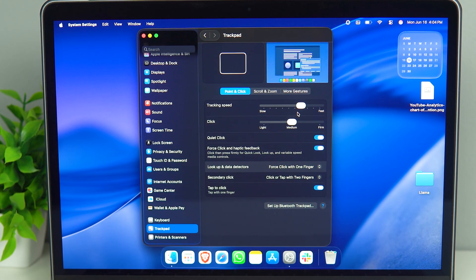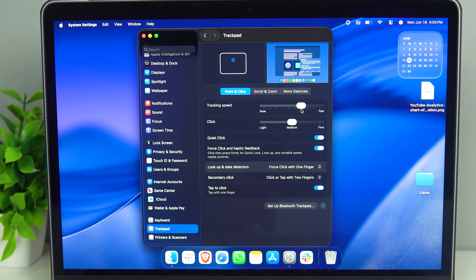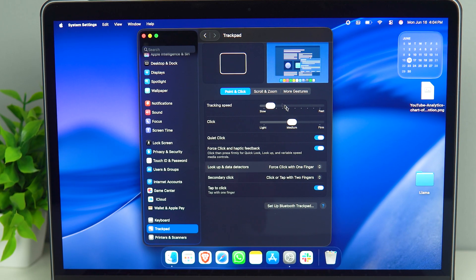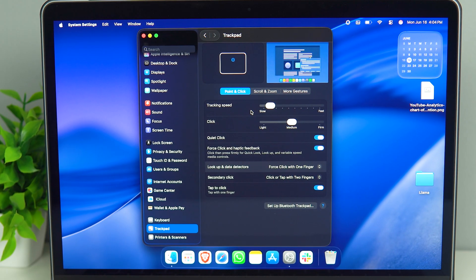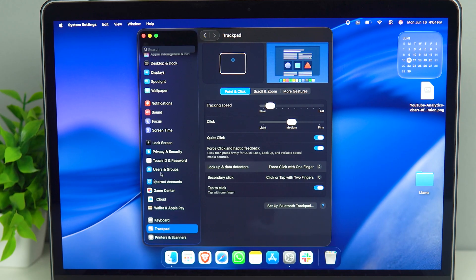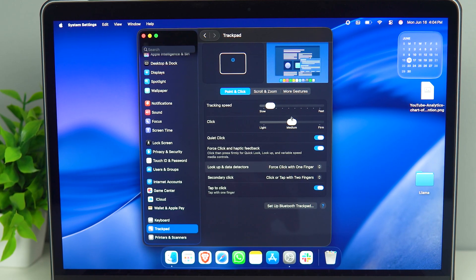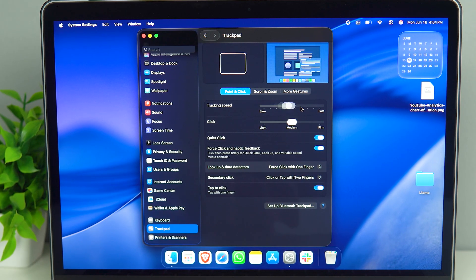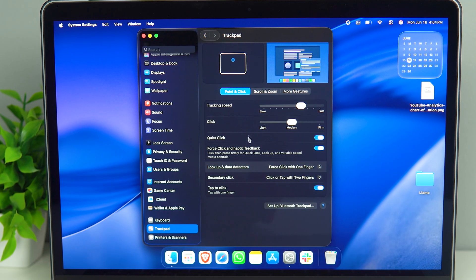By the way, when you set up your Mac for the first time, this is set to be very slow. And that is very annoying because it takes multiple swipes, especially if you want to go from corner to corner. So I like to leave it at a bit of a faster setting.